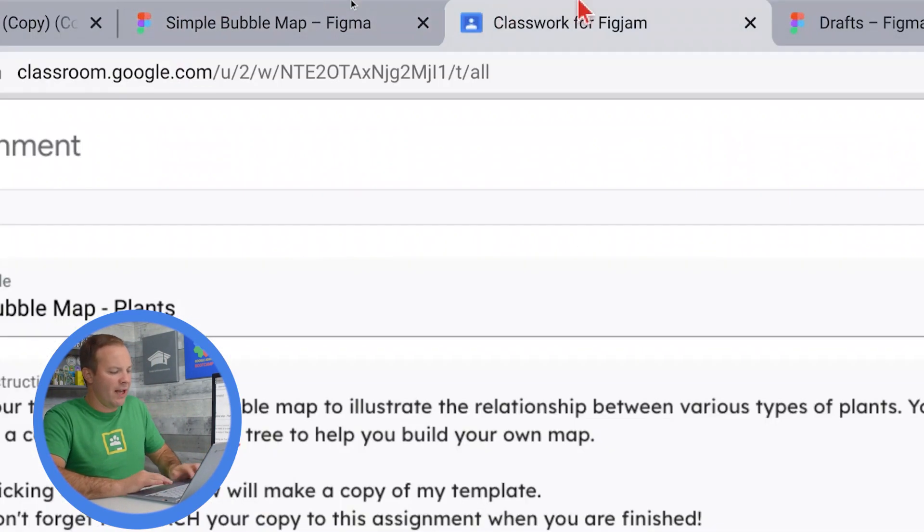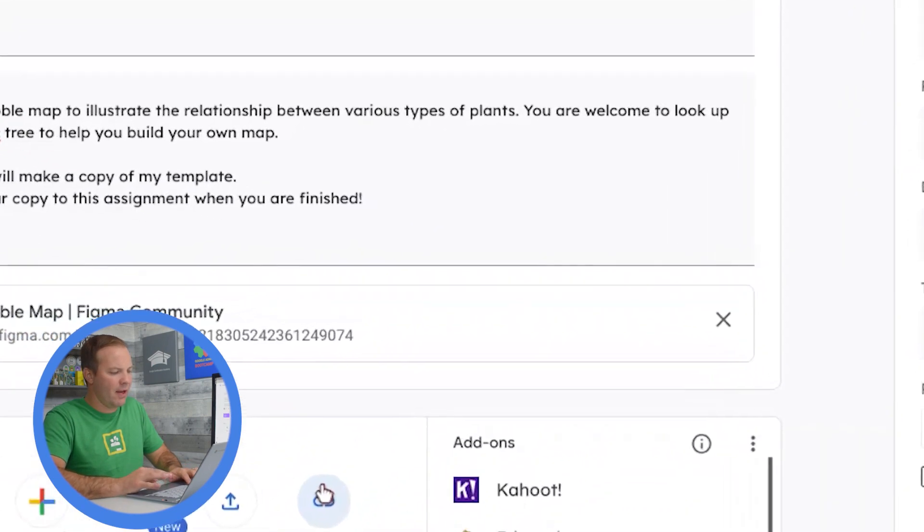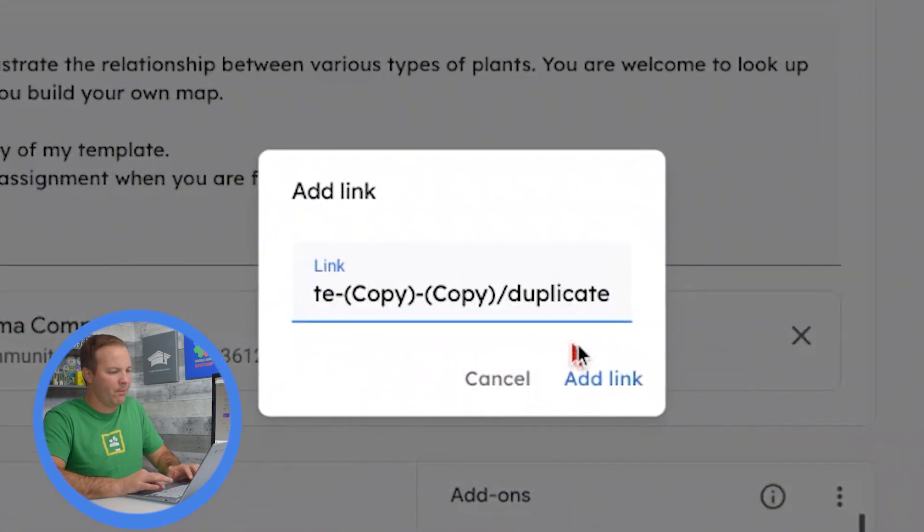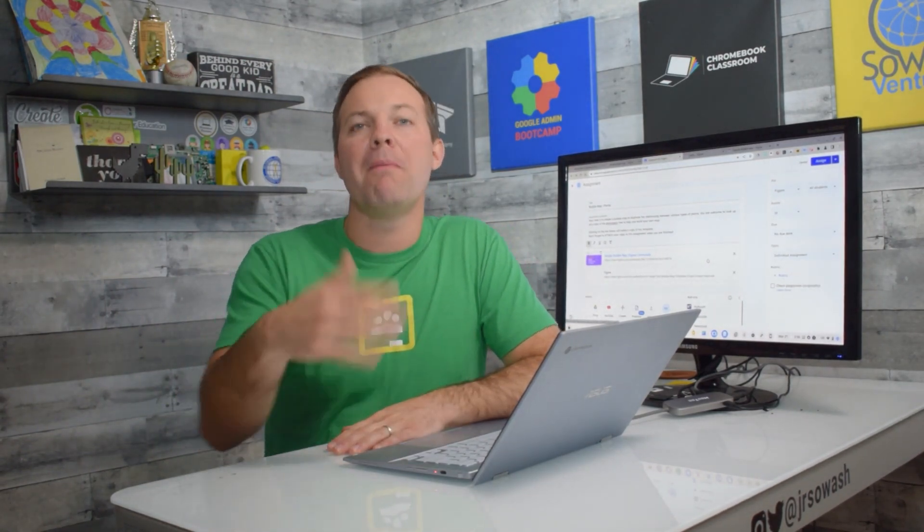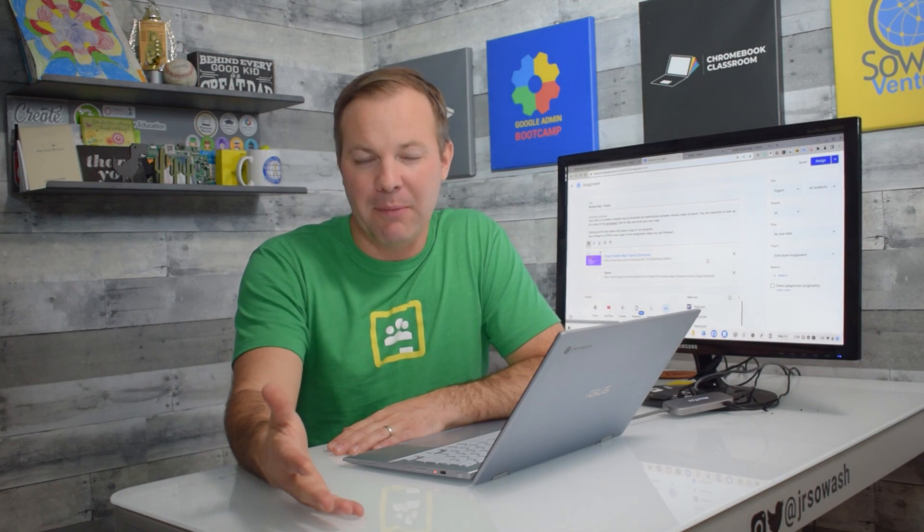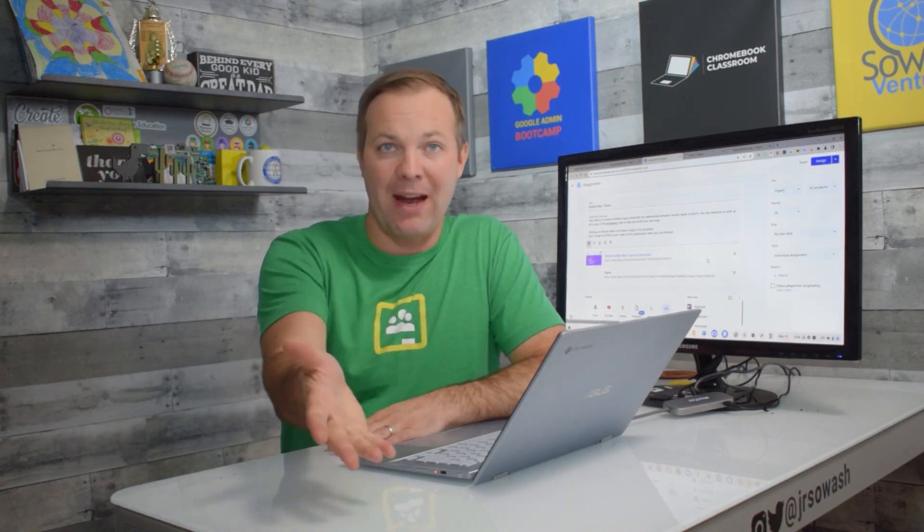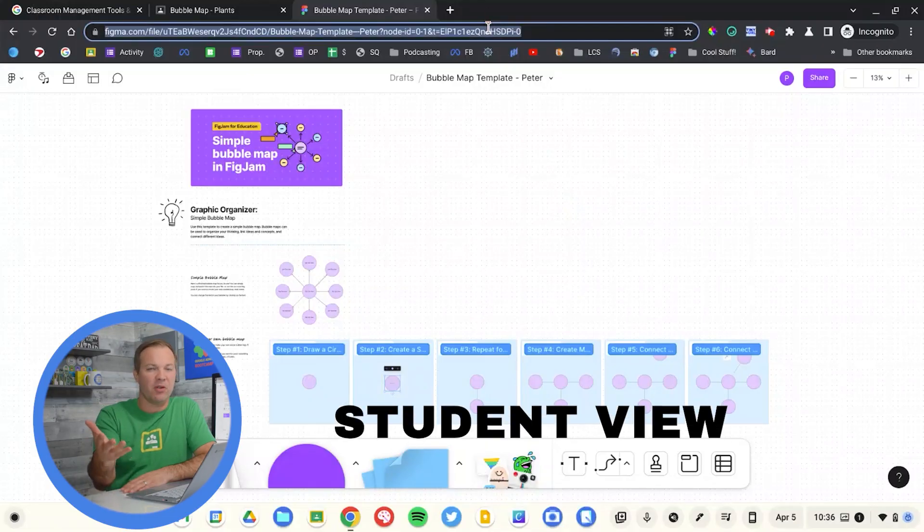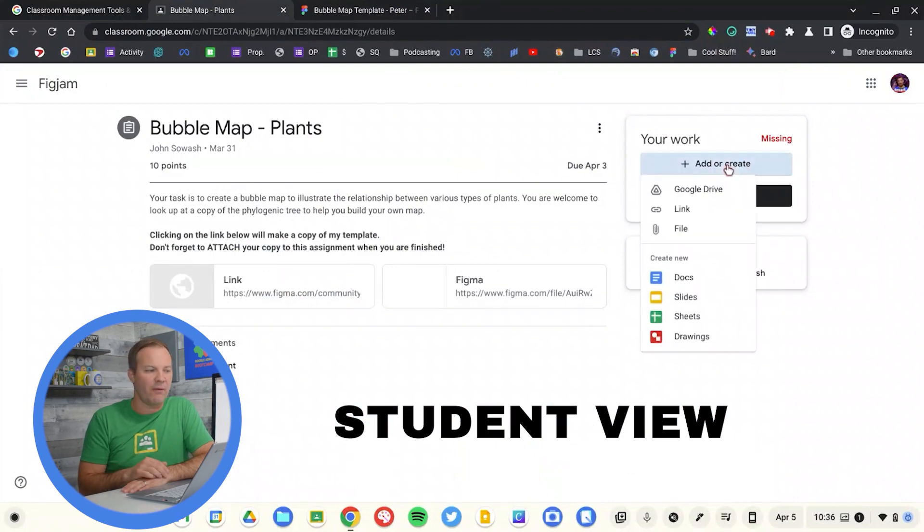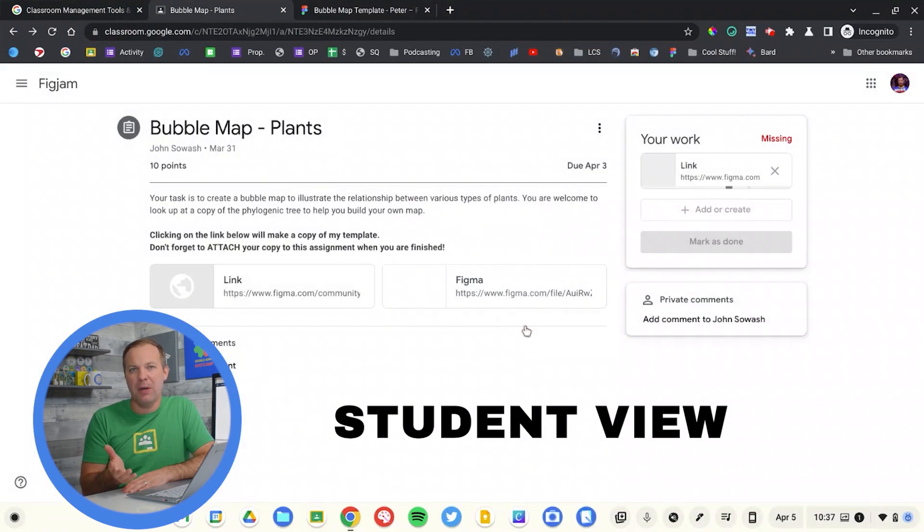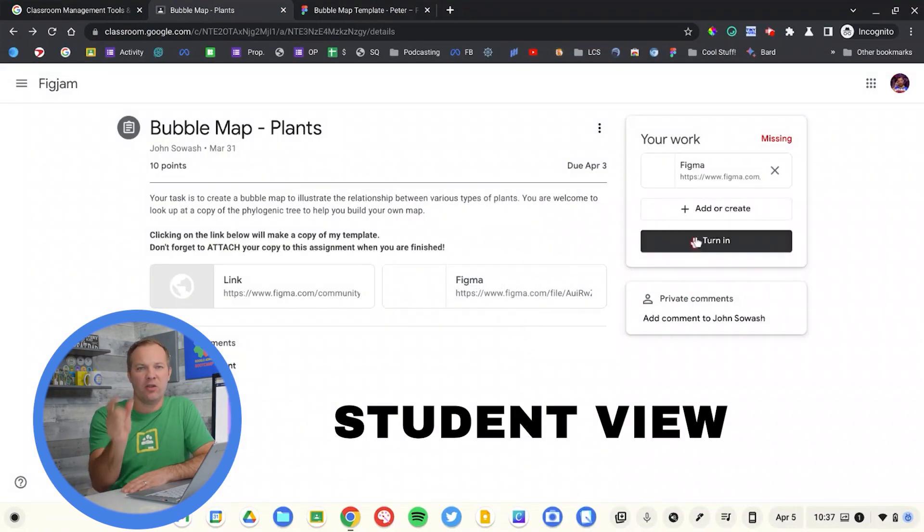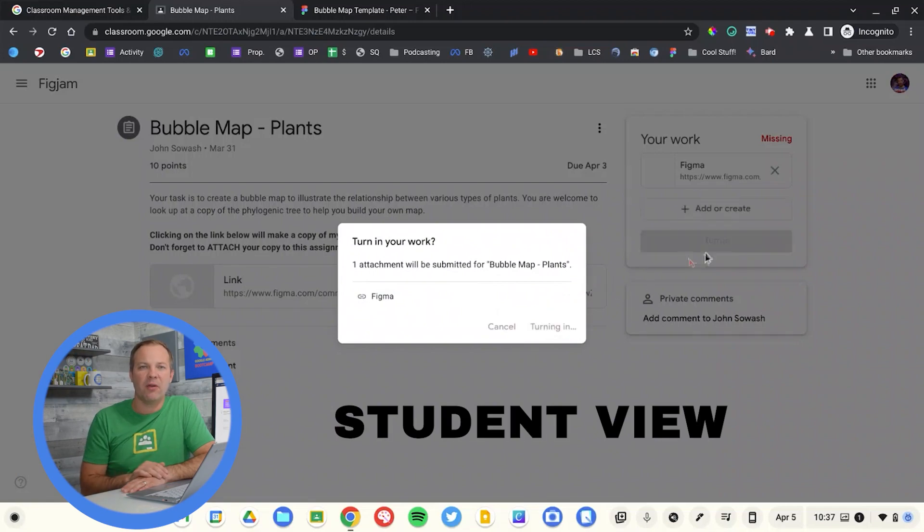Head over to Google Classroom and add that as a link. When a student clicks on that link, it'll force them to make a copy of your modified template and then they'll be able to complete the assignment. Now for either of these two options, it's important to remind students that they will need to reattach their FigJam file to Google Classroom so that you have access to it. It's very simple to do. In the top right corner of their assignment, you'll see the attach button and you can just drop a link right there for you to visit it.